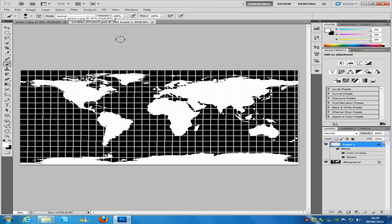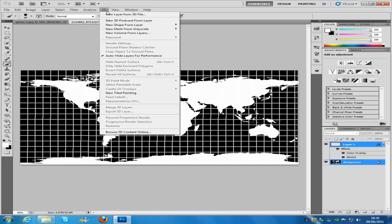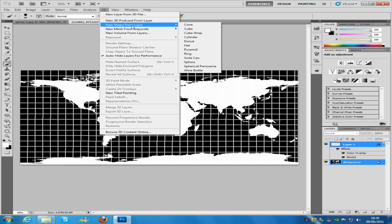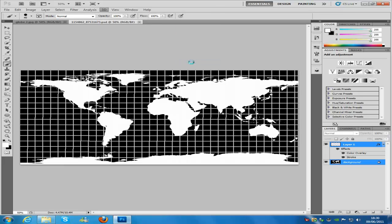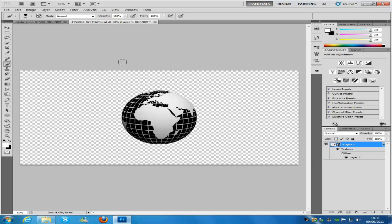From here, hold Control and select both layers. Then go to 3D, go to New Shape from Layer, and select Sphere. Give that a few seconds to render and there we go — we have our 3D sphere layer.